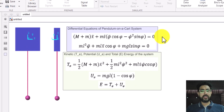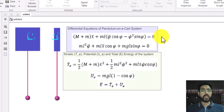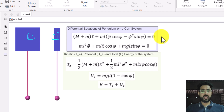You can see that I have written the differential equations of this system and they are quite complex. We have seen in the previous video that we can model this system using differential equations, using Simscape Foundation Library, or using multibody components. In today's video, I am just going to focus on multibody components and model the system that way. We are also going to implement a MATLAB function that will calculate the kinetic energy, potential energy, and total energy of the system.